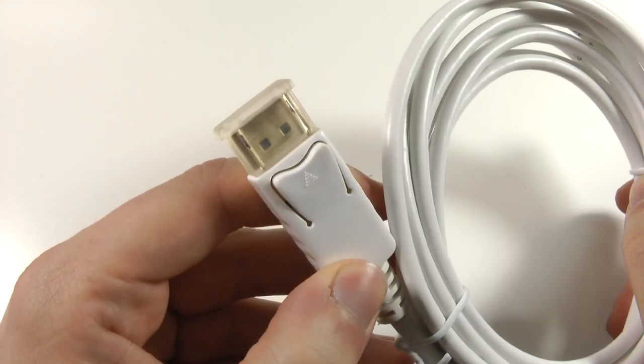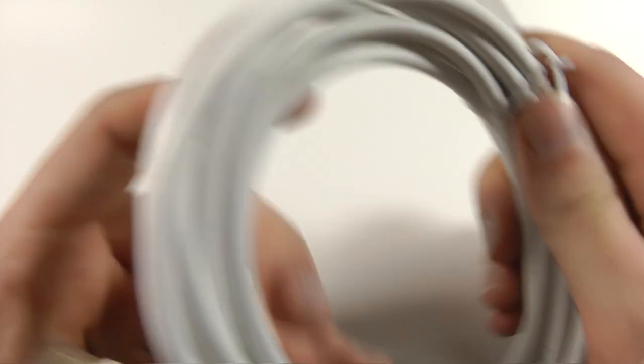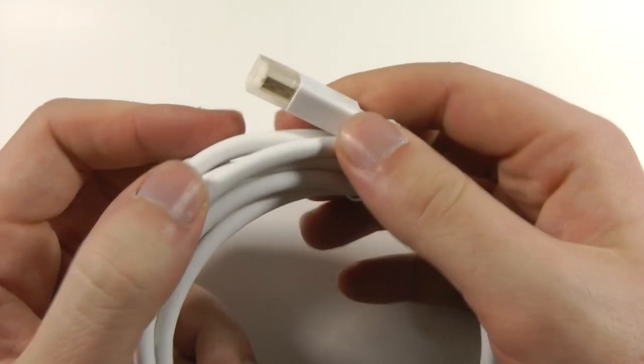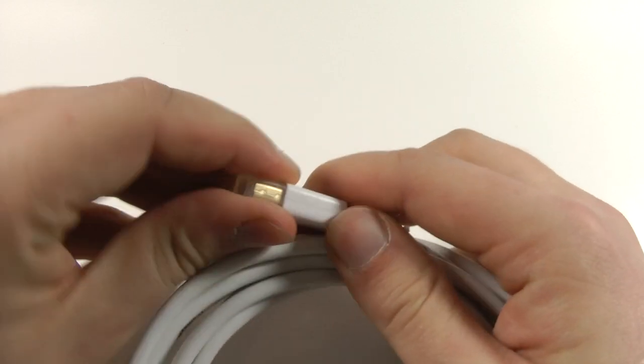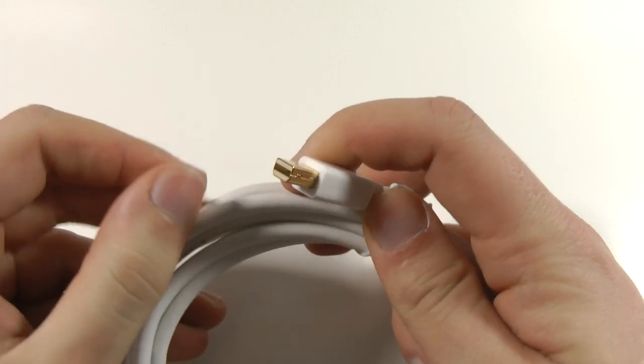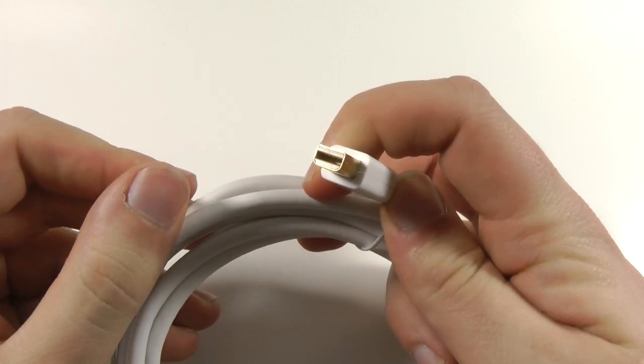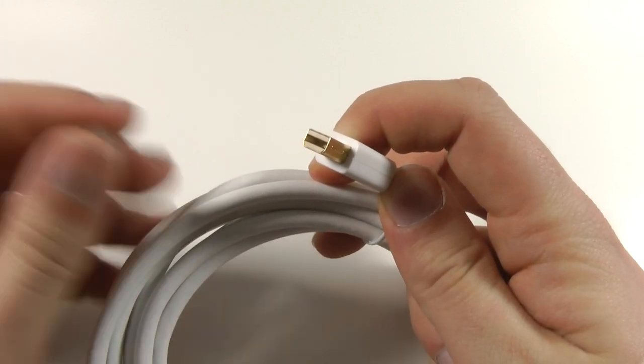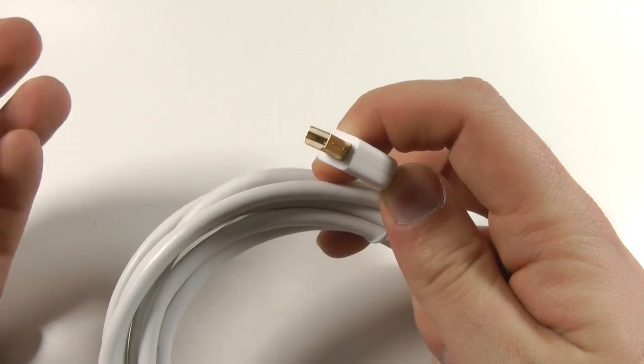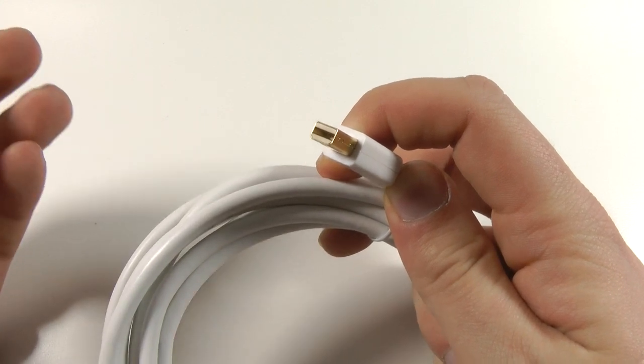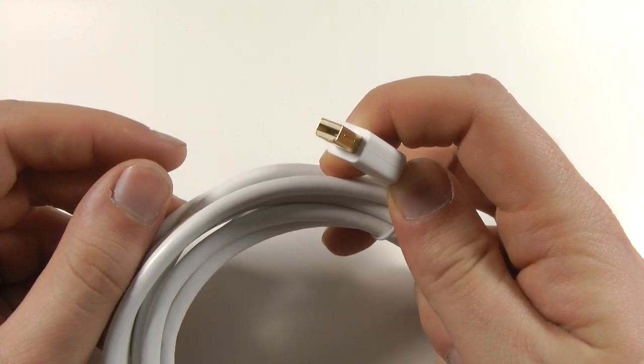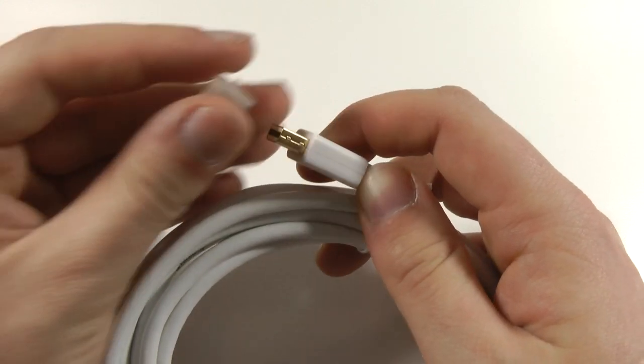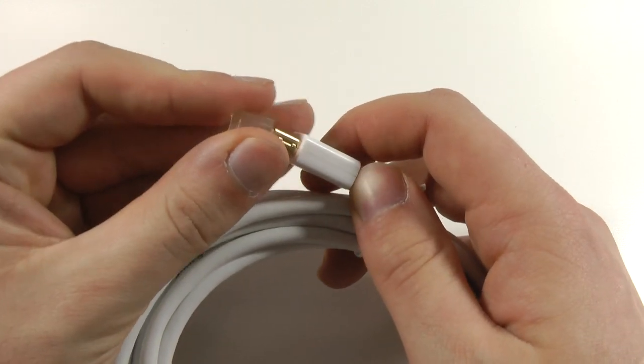So here we then see just DisplayPort, the regular one and then on the other side we just see Mini DisplayPort so this will allow you to connect this monitor or any other 27 inch WQHD monitor to your Macbook or also your other Mac.